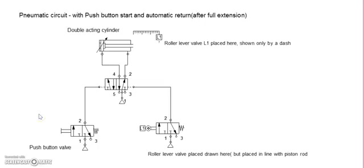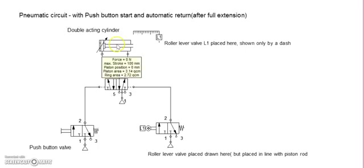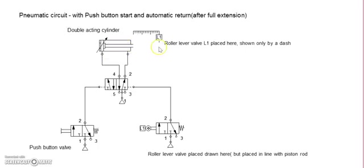Hi, this is a pneumatic circuit with push button start and automatic return after the cylinder piston rod reaches its full extension.